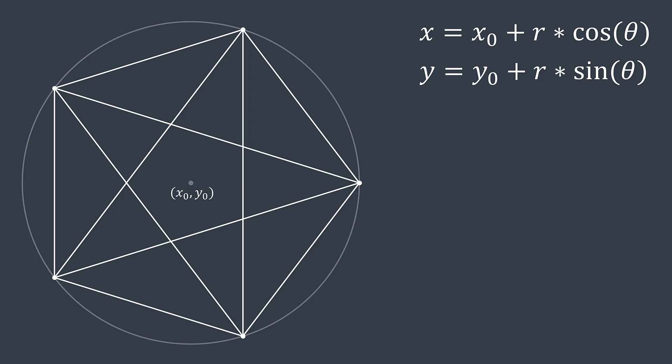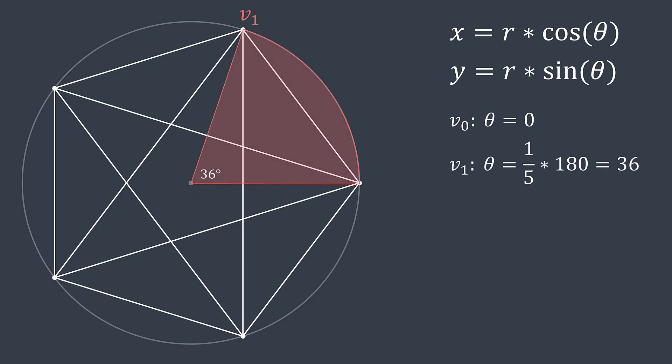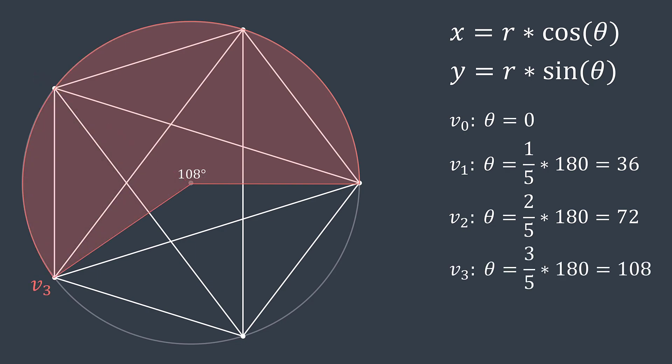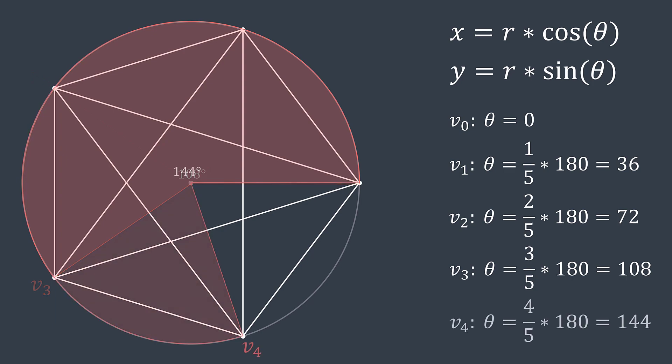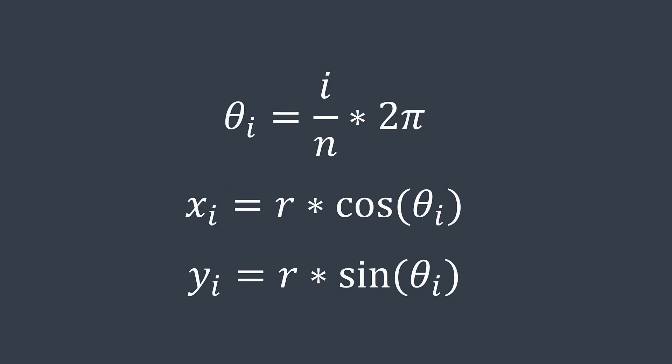We can center our circle at the position zero zero. So x zero and y zero will be zero. And for the angle, let's analyze the angles of vertices of this complete graph of five vertices. We have a circle of 180 degrees. The vertex zero is at degree zero. The vertex one is at degree 36, which is one fifth of 180. The vertex two is at degree 72, which is two fifths of 180. The vertex three is at degree 108, which is three fifths of 180. And the vertex four is at degree 144, which is four fifths of 180. So in general, the vertex i is at degree i divided by n times 180, where n is the total number of vertices, which is two pi if we work in radians.